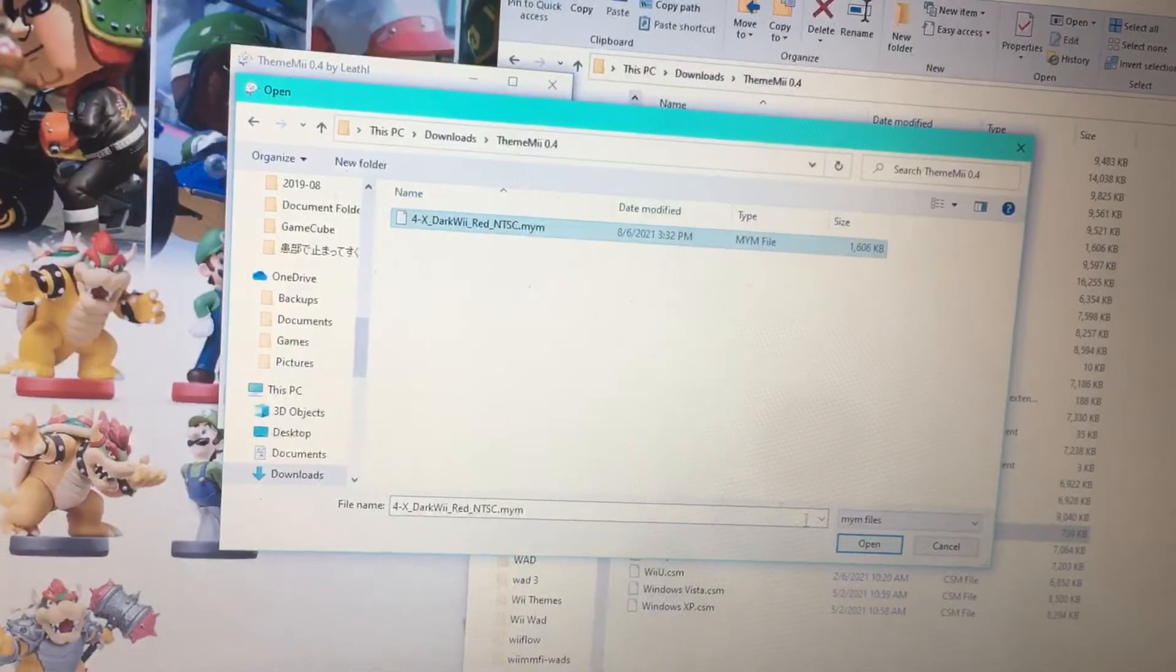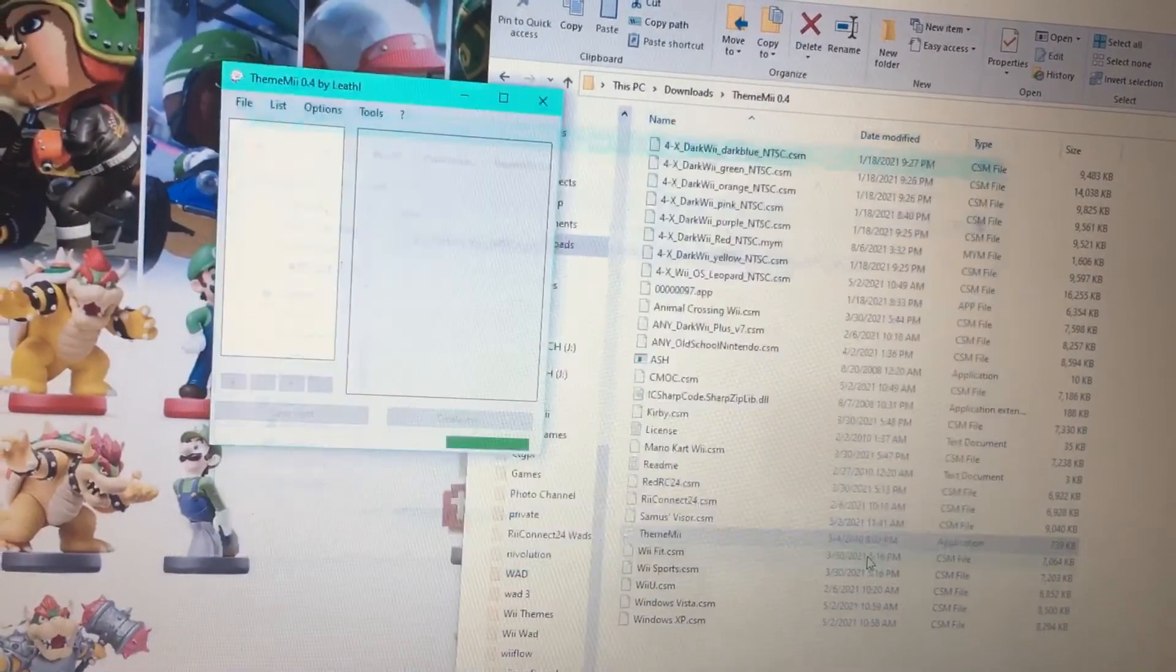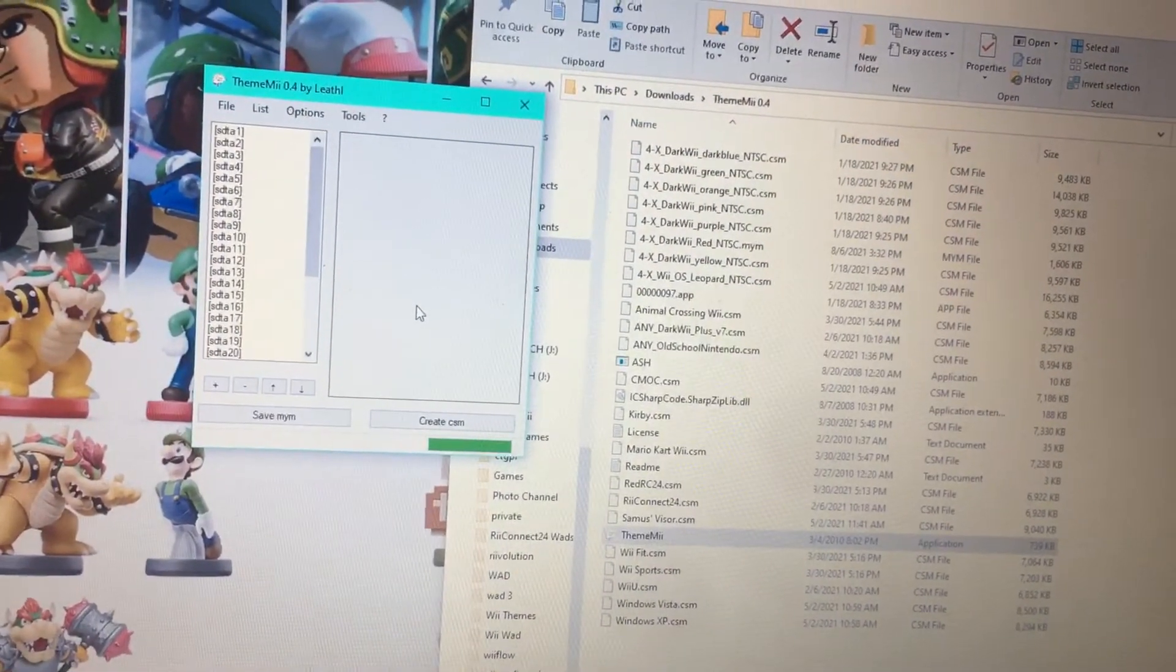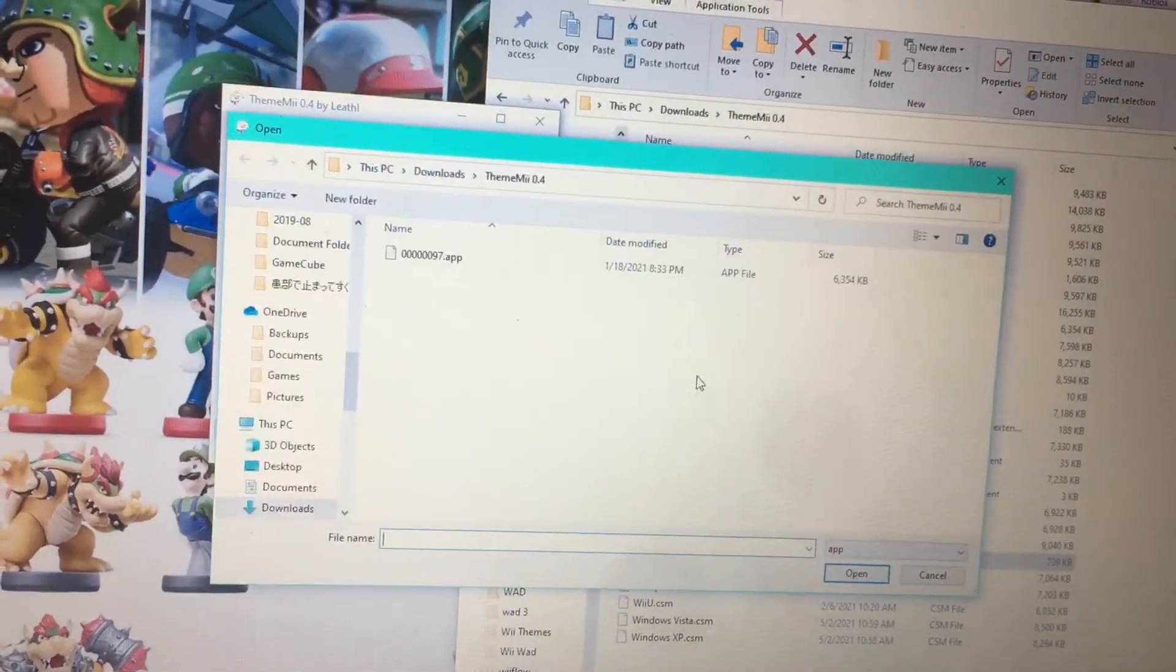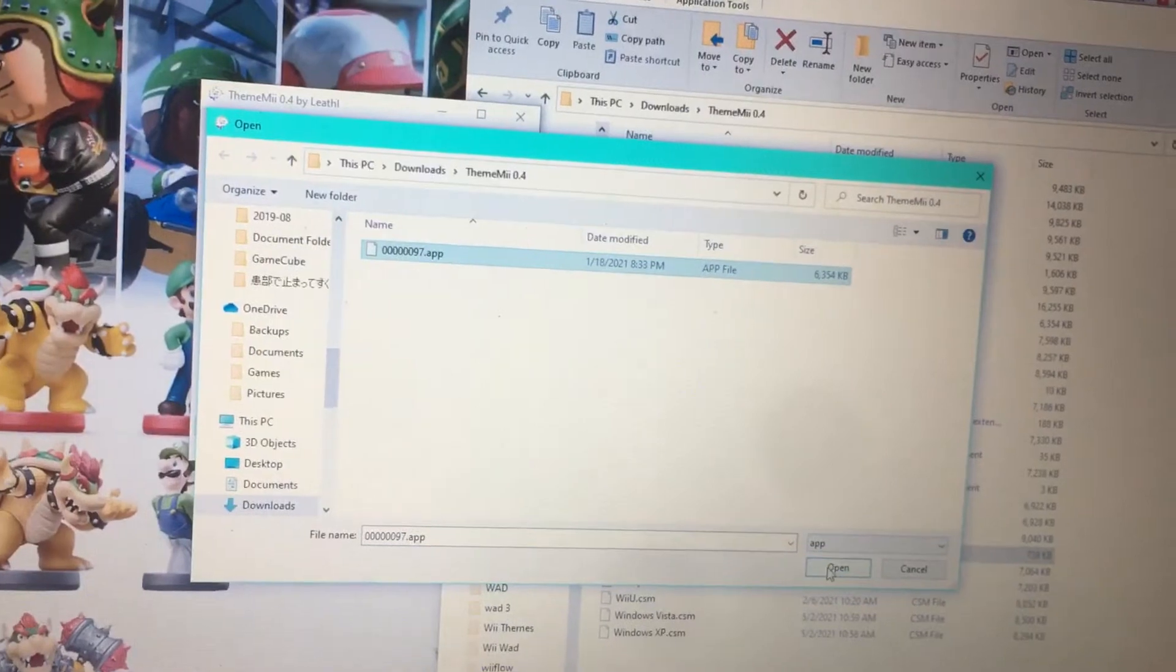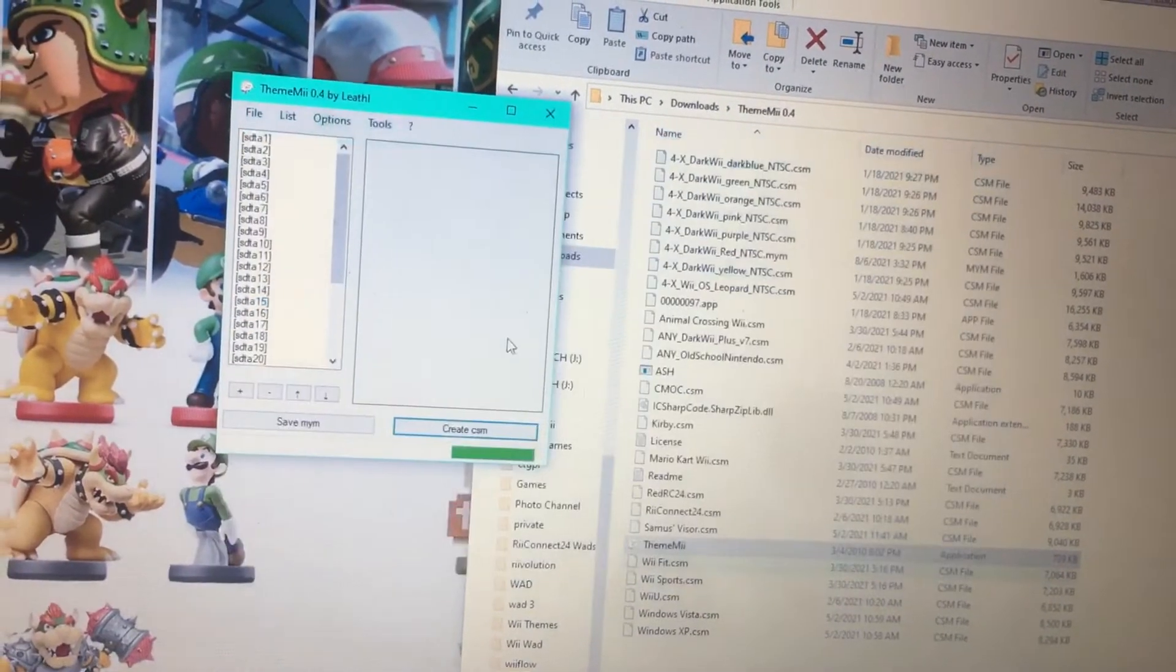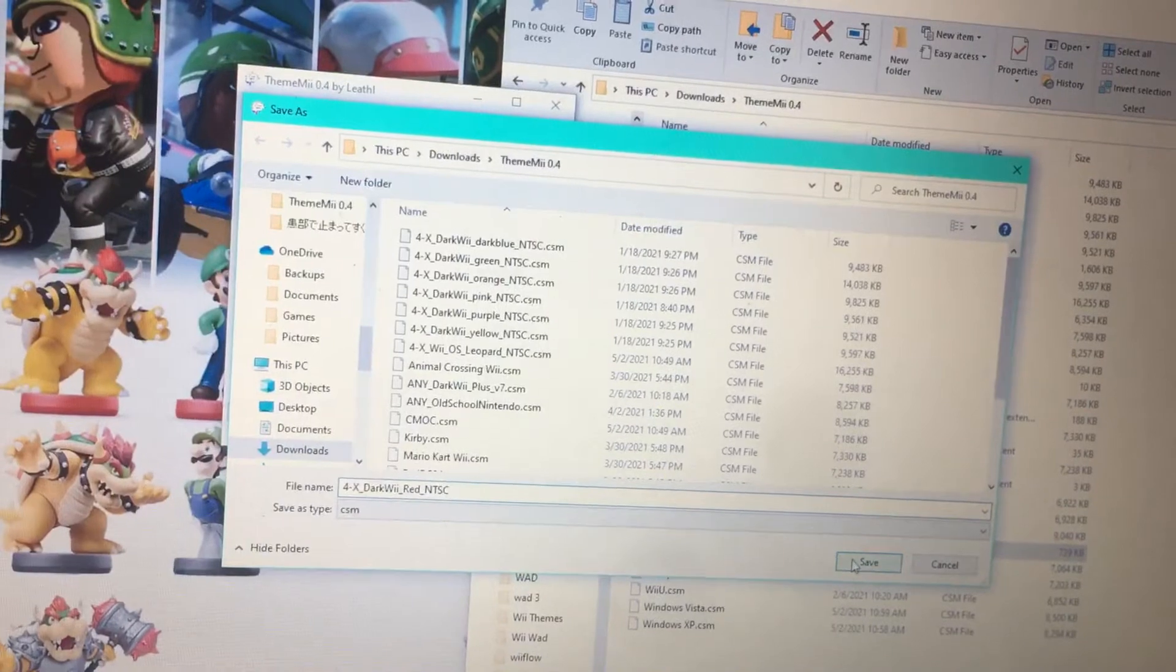And click DarkWii red, increase the CSM, and save.